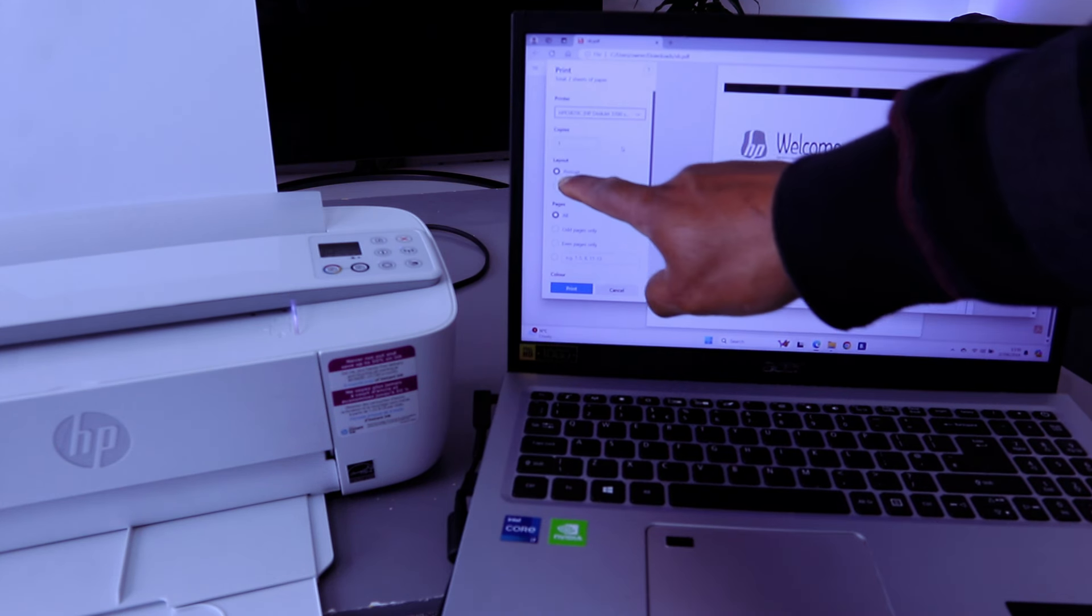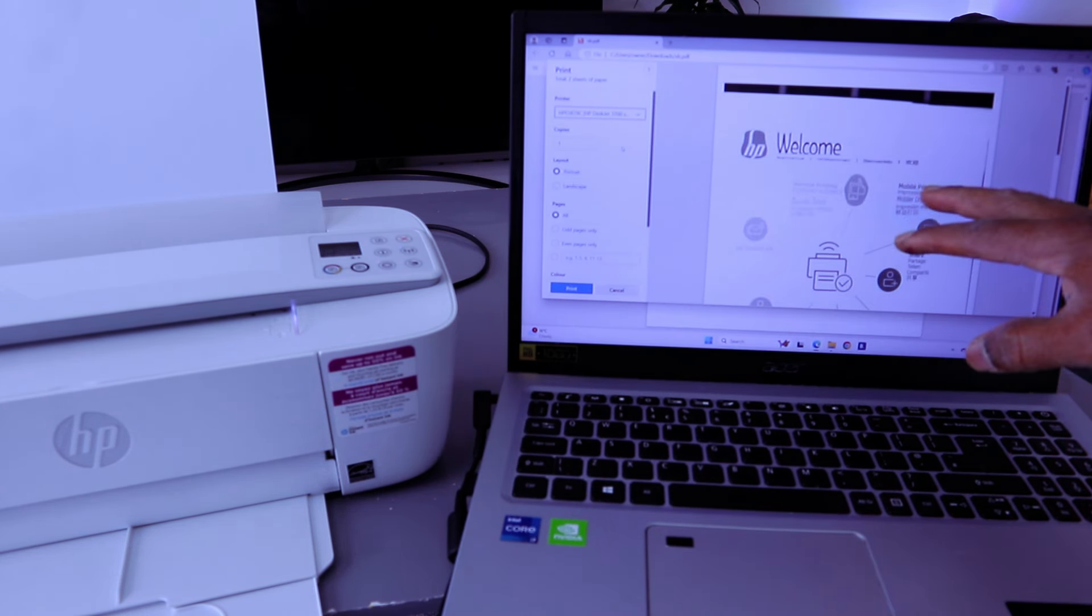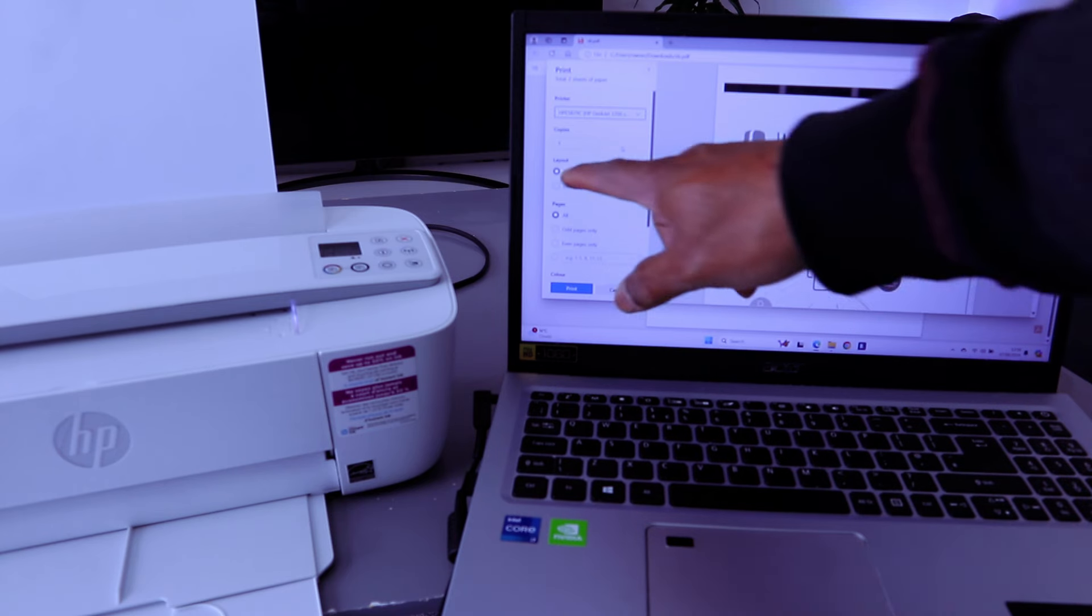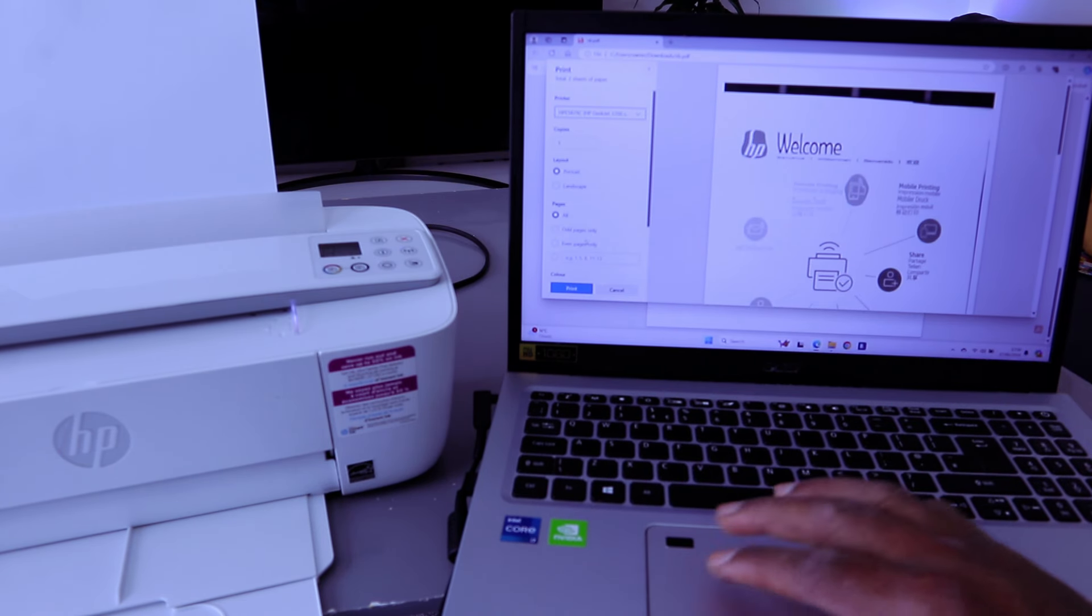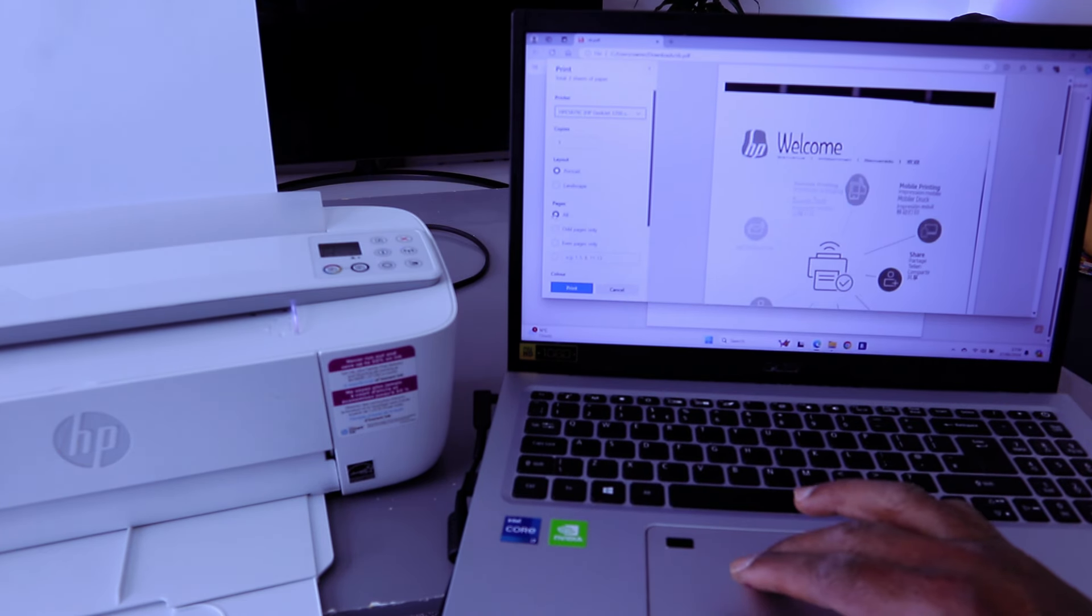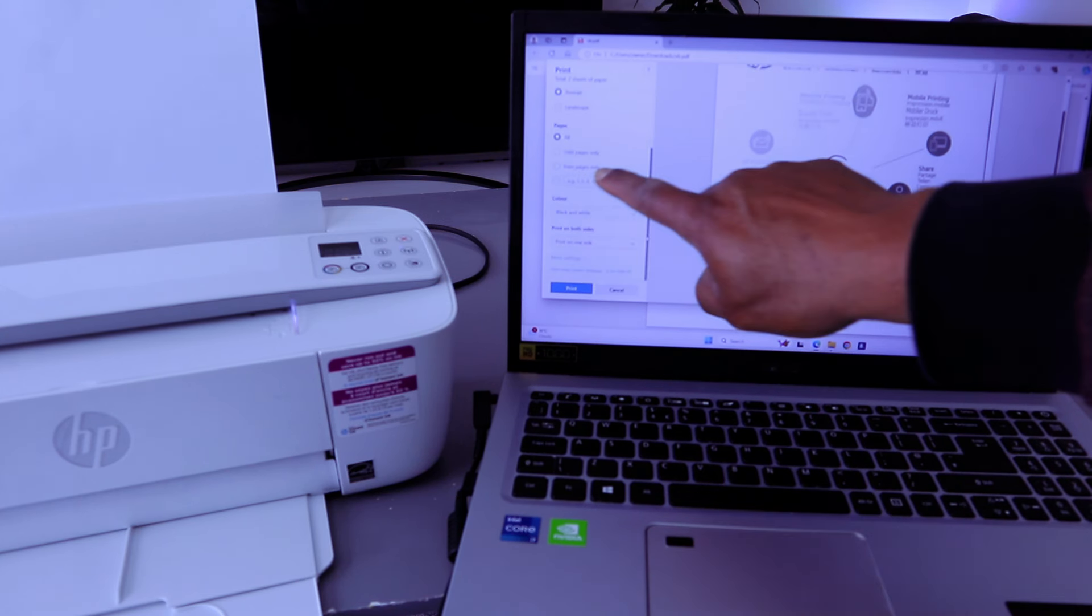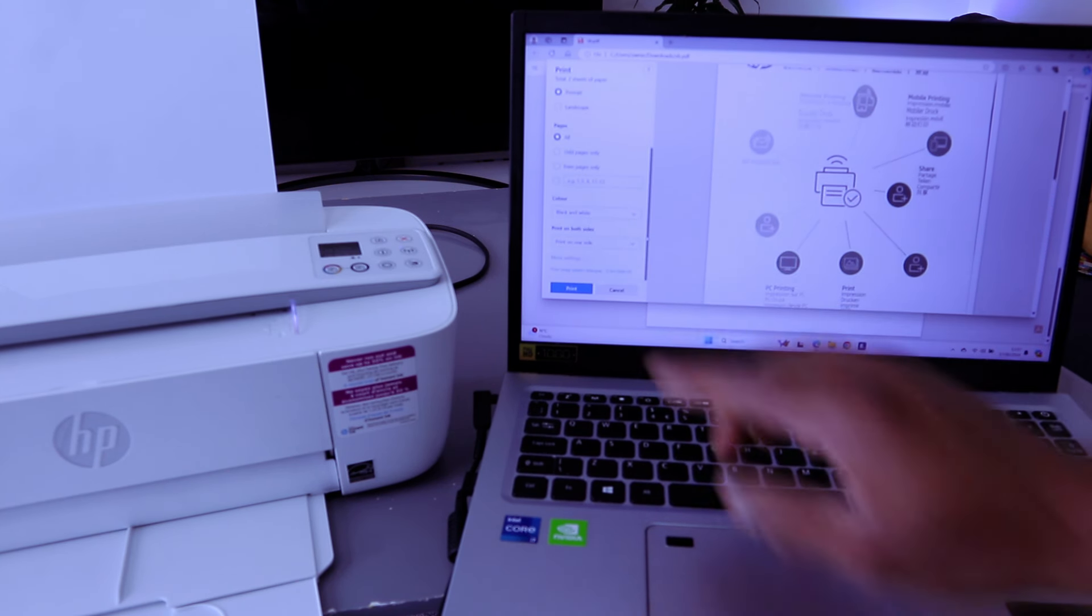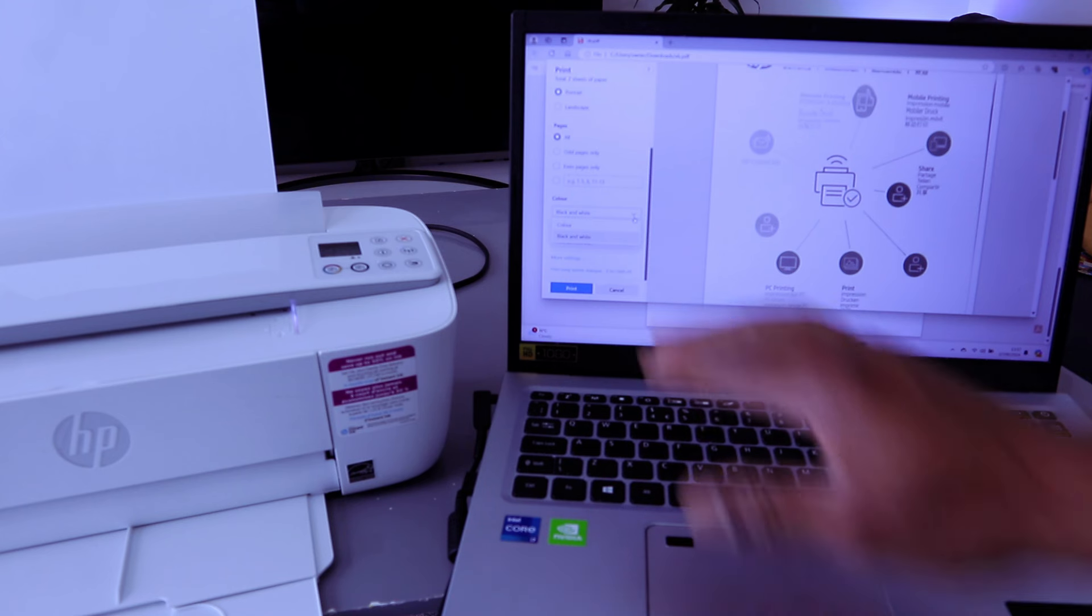Next is portrait or landscape. We want this printer to be in portrait, and also the page size. We want to print all, then you scroll down. We want to print color, so change it from black and white to color.